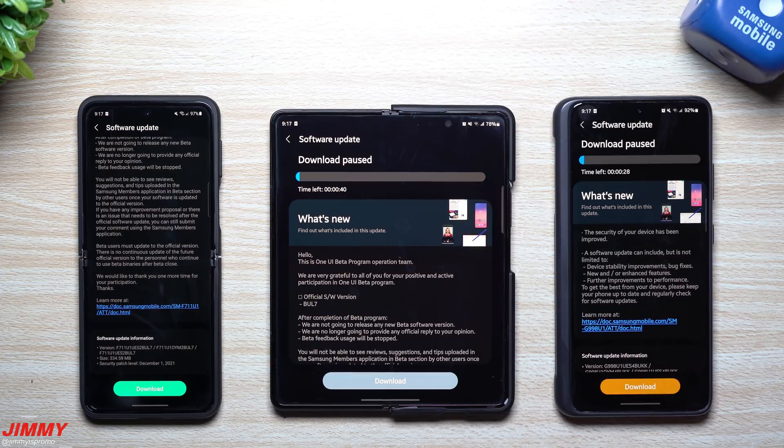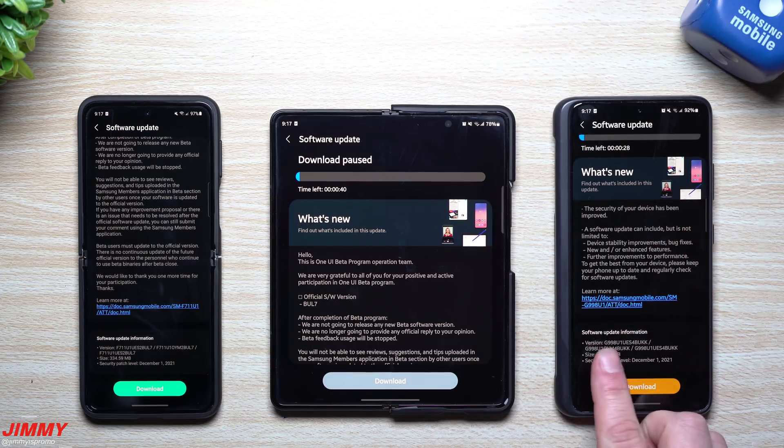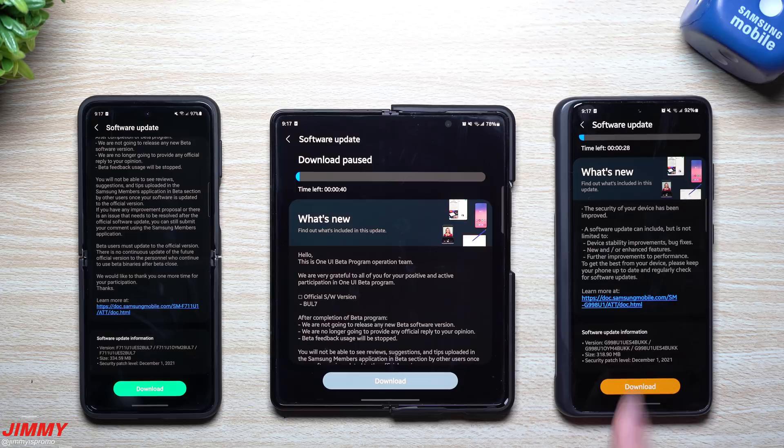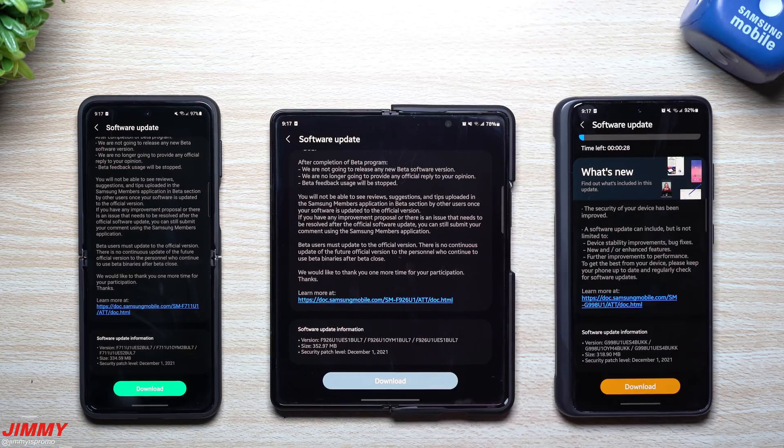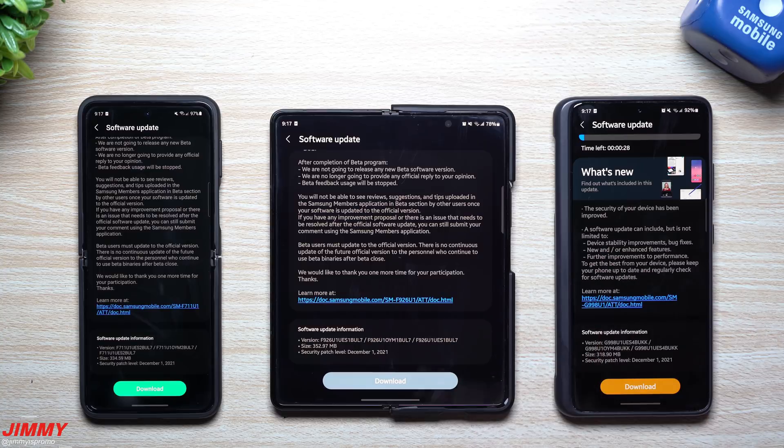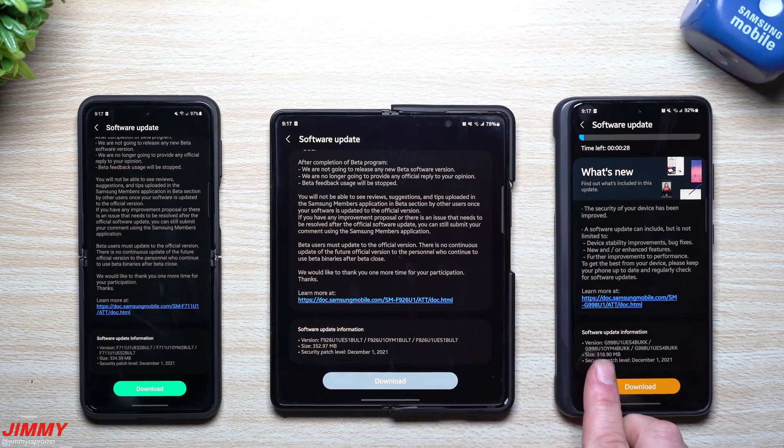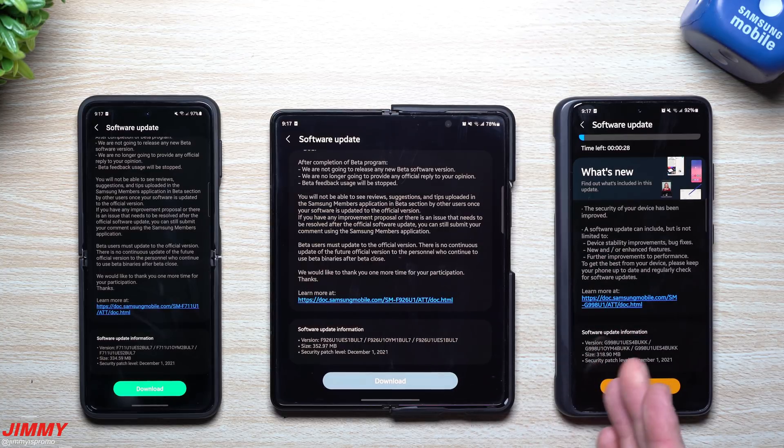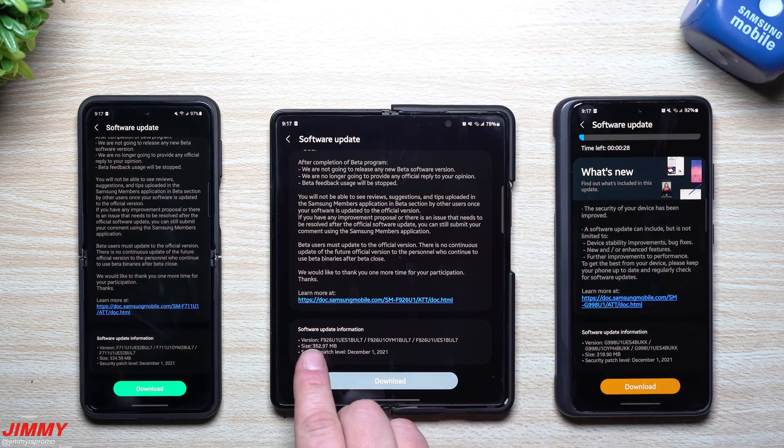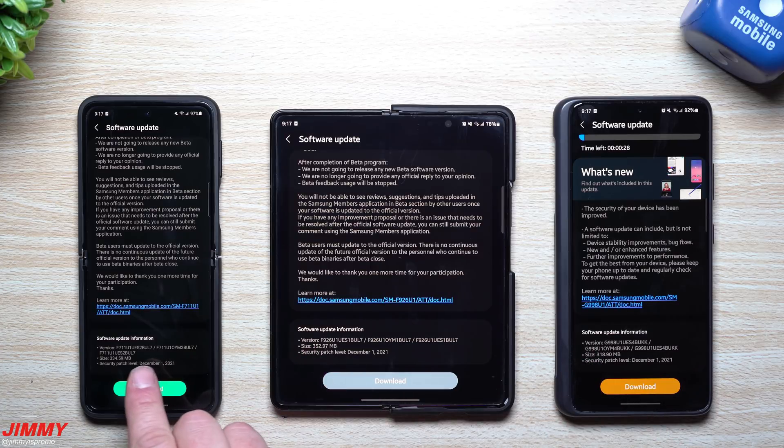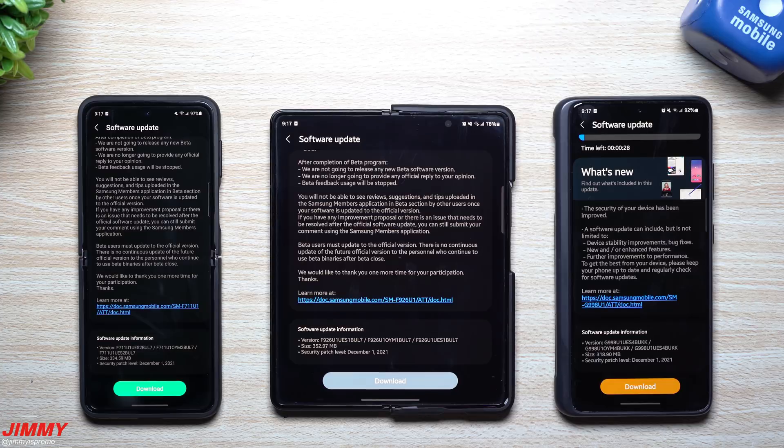Same thing with the S21 Ultra over here. Now this version ends in BUKK. Now because these ones are rounding out, finishing off this whole beta program, the sizes are a little bit smaller than what a big update would be, but they're a little bit larger than what a normal every month software patch would be.